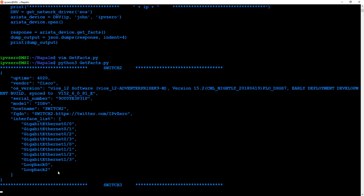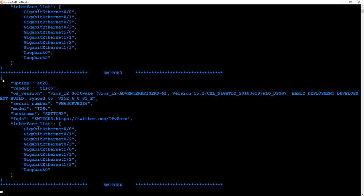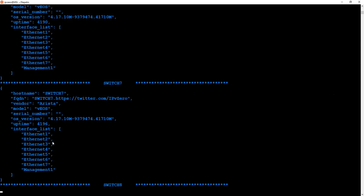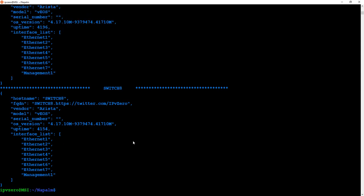We're getting the output in JSON format — you can tell by the curly braces. We're pulling generic facts: hostname, IP domain name, serial numbers, OS type, vendor, uptime, list of interfaces. That's what the get_facts module does. You can see we've got a consistent set of information independent of platform — it doesn't matter that we've got Arista and Cisco. NAPALM is smart enough to parse this information and get the same type of data regardless of platform.